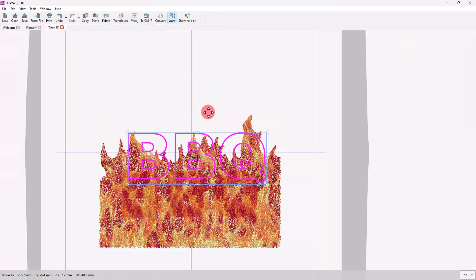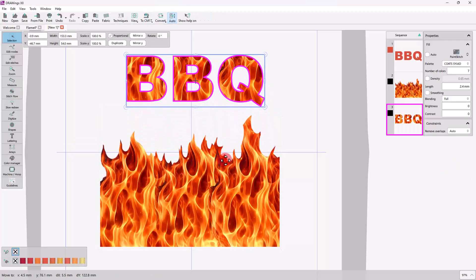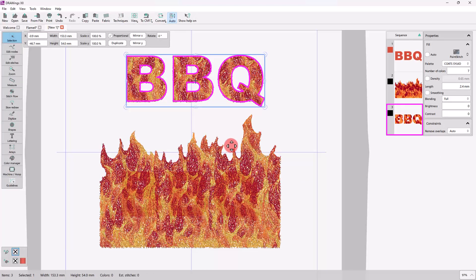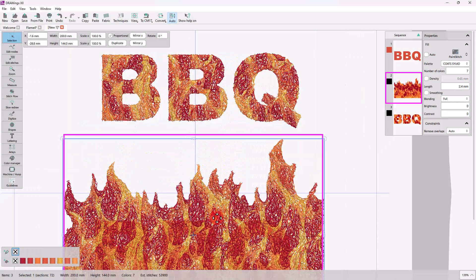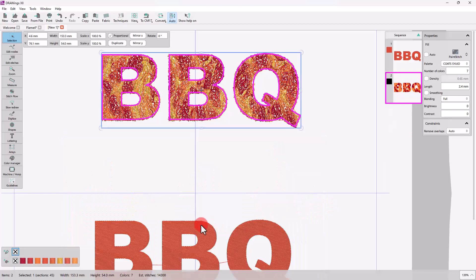So, a new shape is created with the shape of the lettering part and the feel of the Paint Stitch design. Isn't it nice? Delete the original parts as we don't need them anymore.